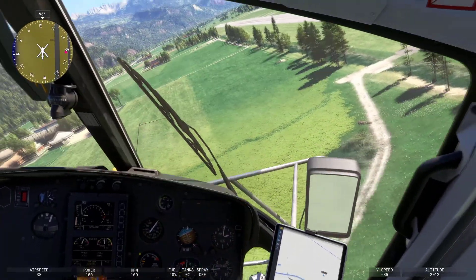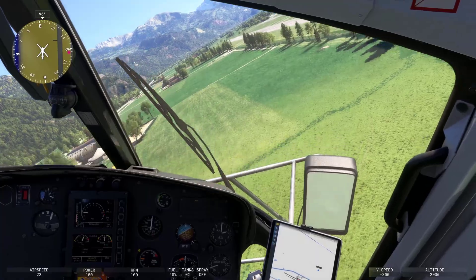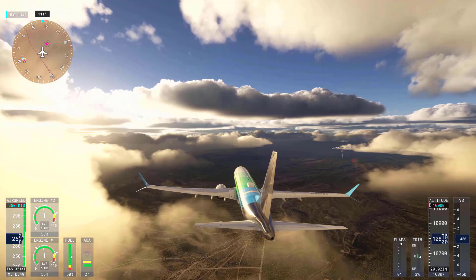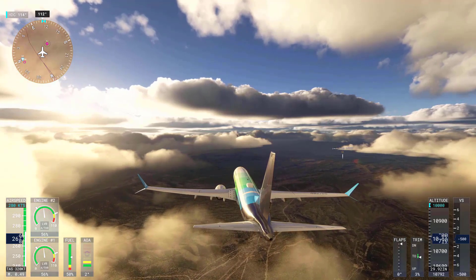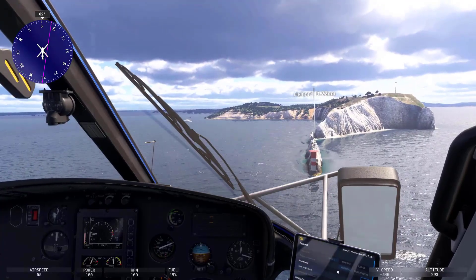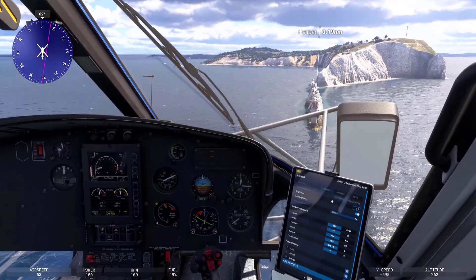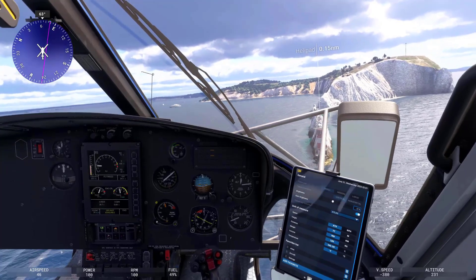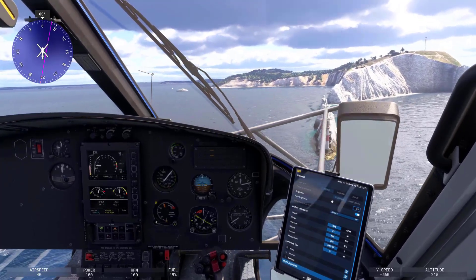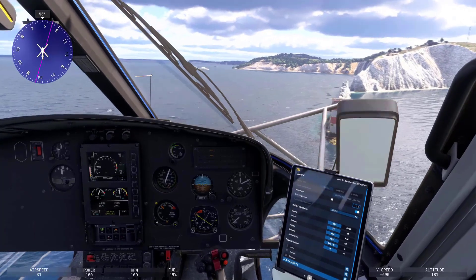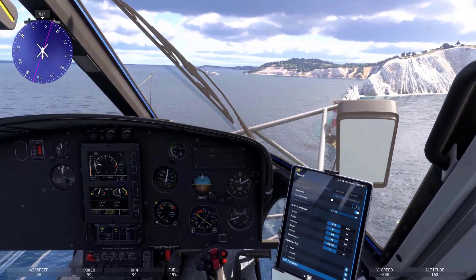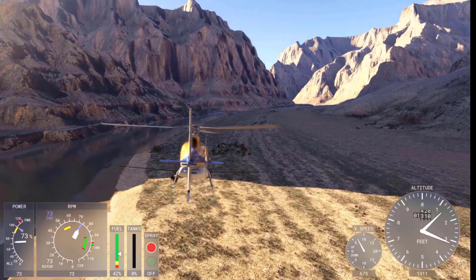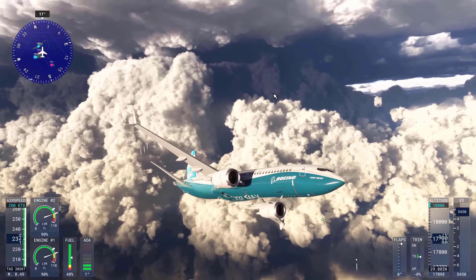For example, the wake turbulence generated by a large aircraft remained visible for several minutes after takeoff, with the turbulence decreasing in intensity over time but still present for up to six minutes. Similarly, helicopters benefit from the improvements in ground effects, vortex rings, and translational lift. These aerodynamic interactions are essential for helicopters to fly correctly and are now simulated in much greater detail, making the experience of piloting a helicopter in Microsoft Flight Simulator 2024 more immersive than ever.